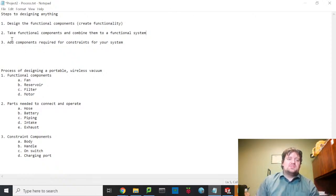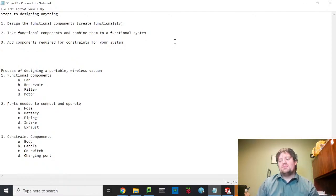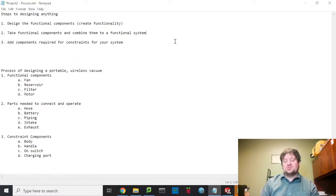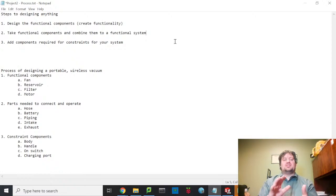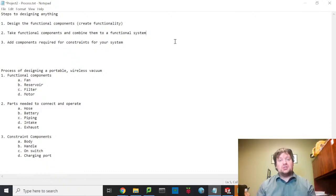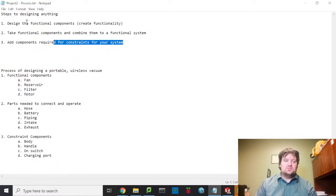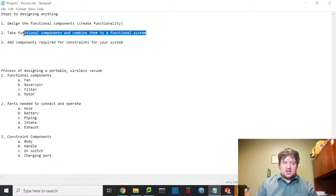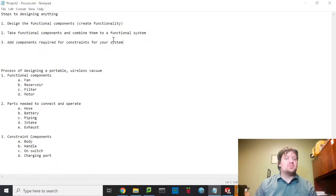Once you identify your functional components, you combine them, and there will be pieces required to connect them — sometimes to house them, sometimes to power them. Lastly, you need to add components for constraints. Think of your phone: without a case you'd just have a screen and exposed microchips. The constraints keep everything together as one unit. Sometimes physical constraints reduce functionality slightly, but they are a necessary part of the design process.